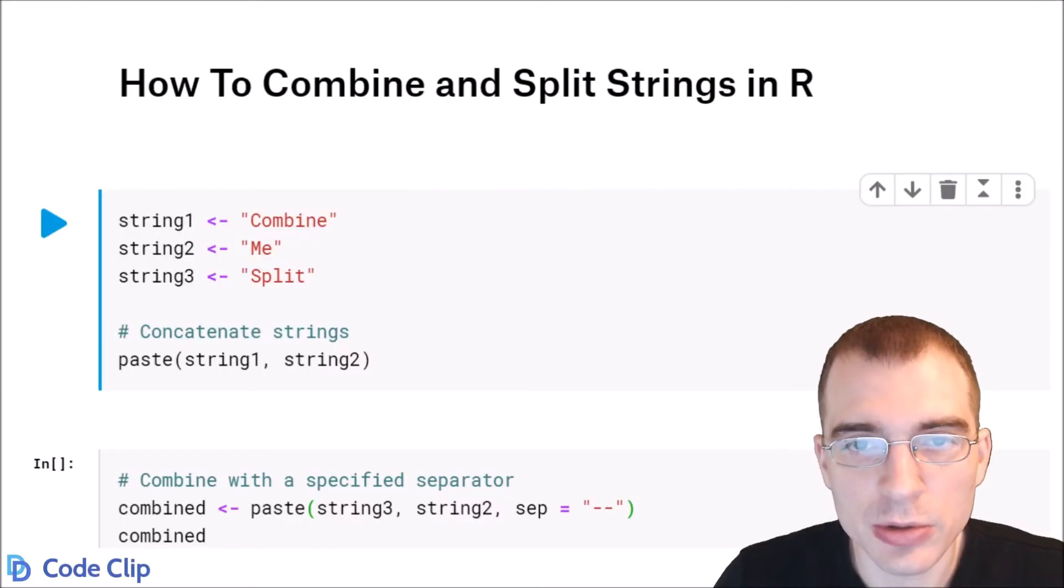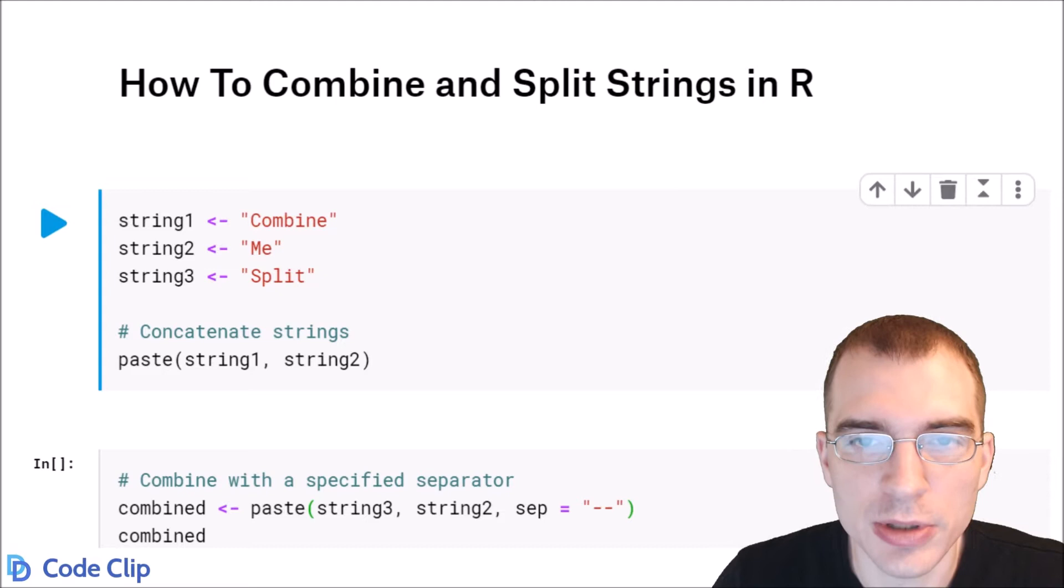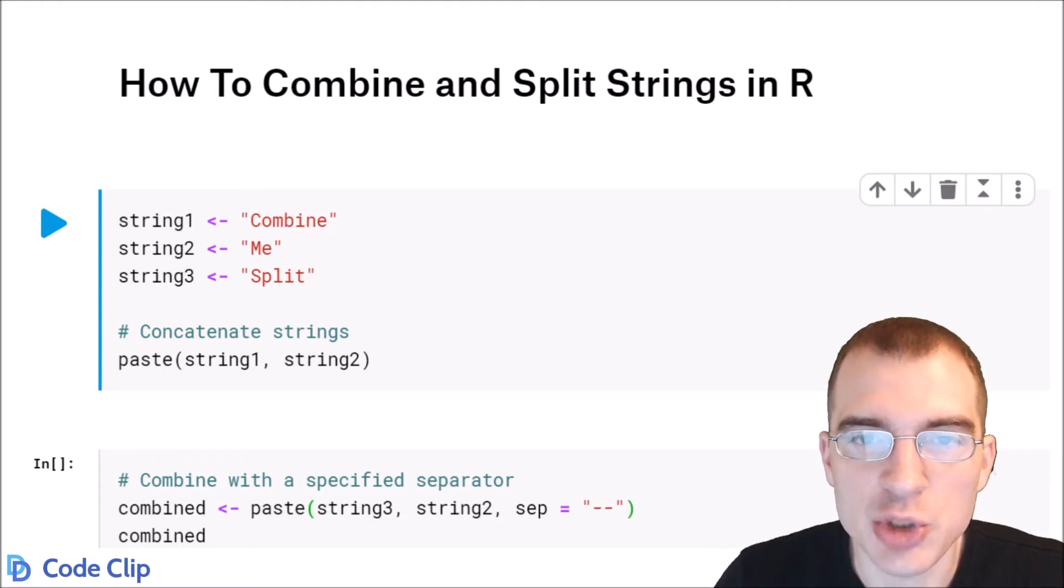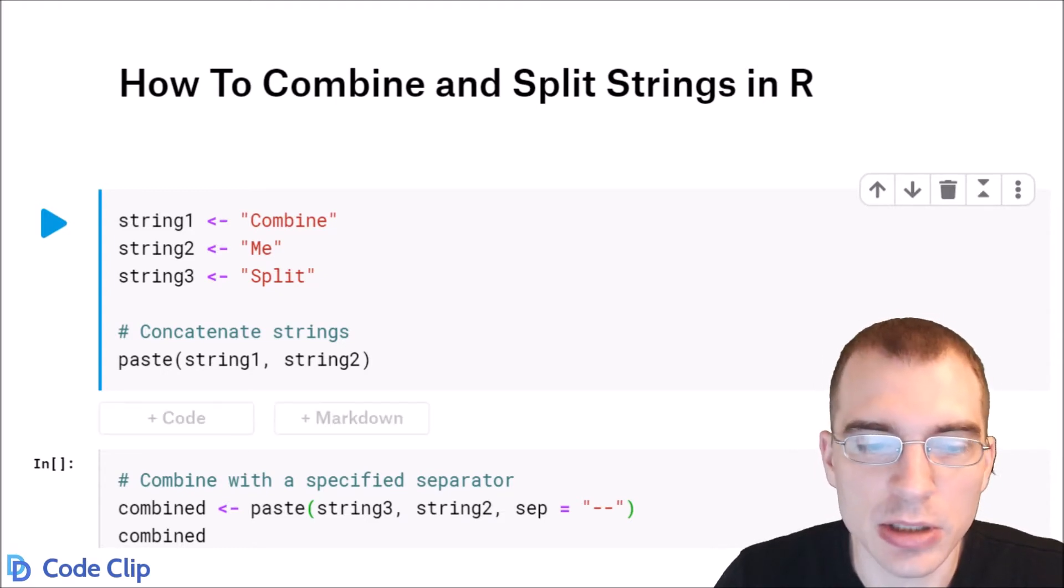In this video we're going to learn how to combine, also known as concatenate, and split strings in R.